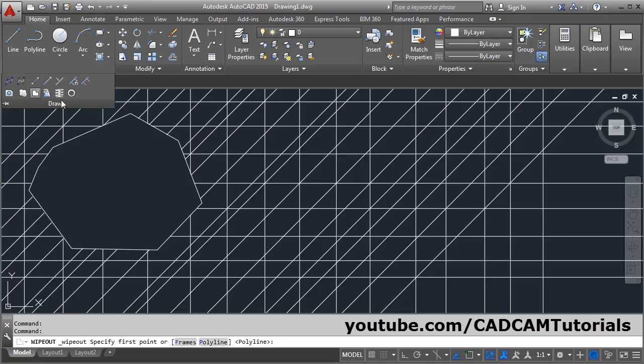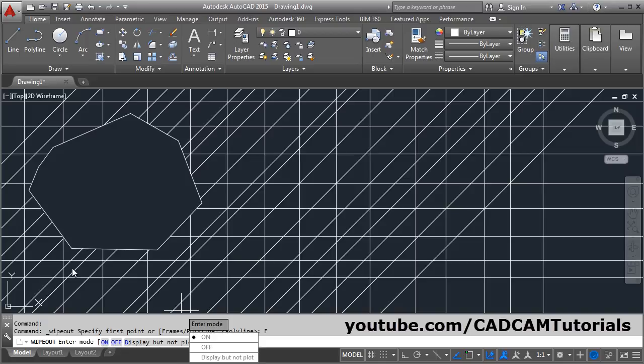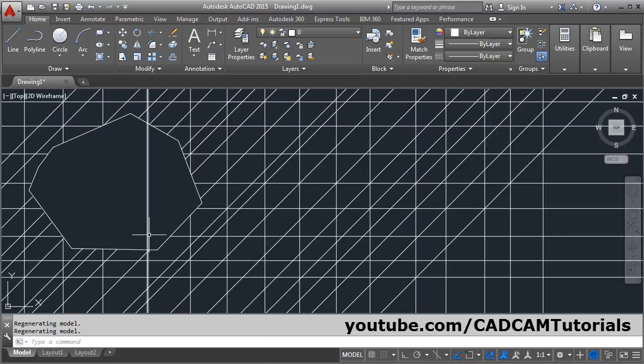Then again, wipeout, frames. One more option is Display But Not Plot. If you want to display here but you don't want to plot the wipeout lines, then you can choose this option Display But Not Plot, so it will display here but it will not plot.